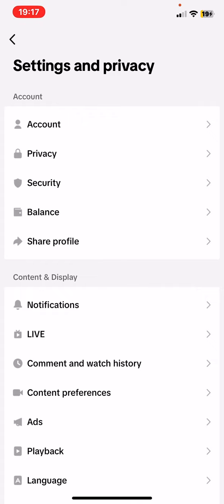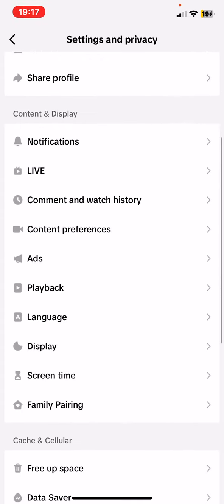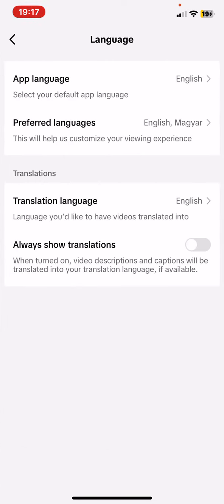Then click on the Settings and Privacy button and at the Content and Display section, click on the Language button. As you can see, you can set the app's language and you can set preferred languages.